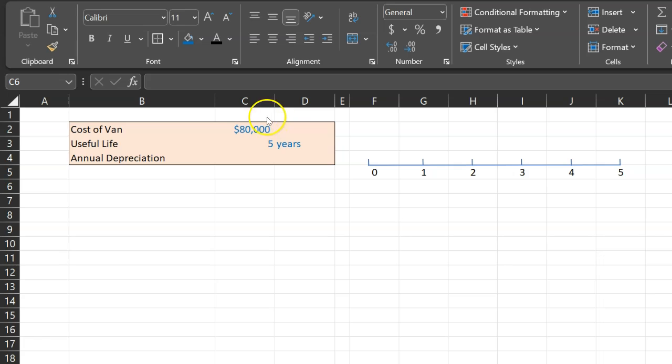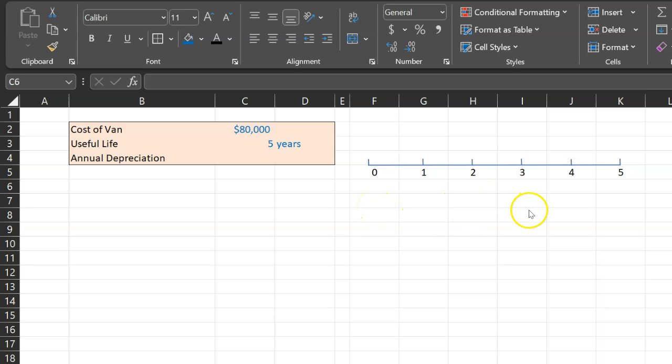What you want to do is figure out what fraction of the asset did we end up using in a particular year.